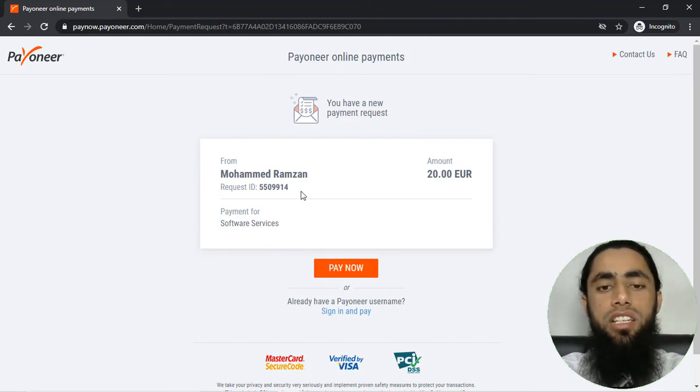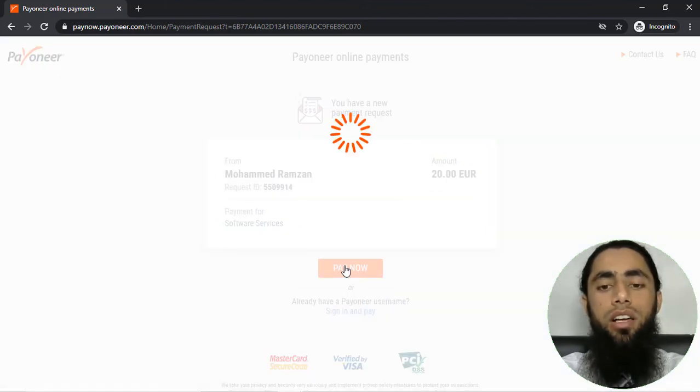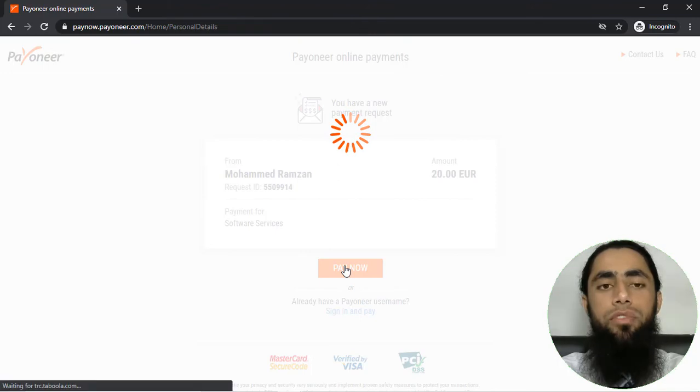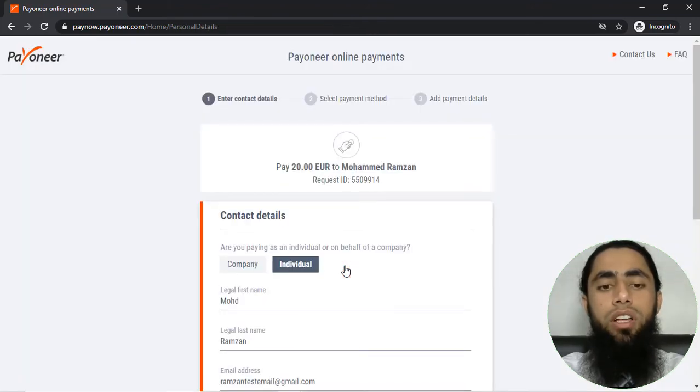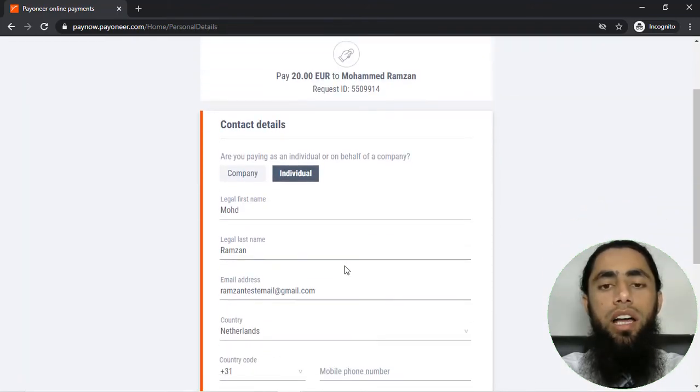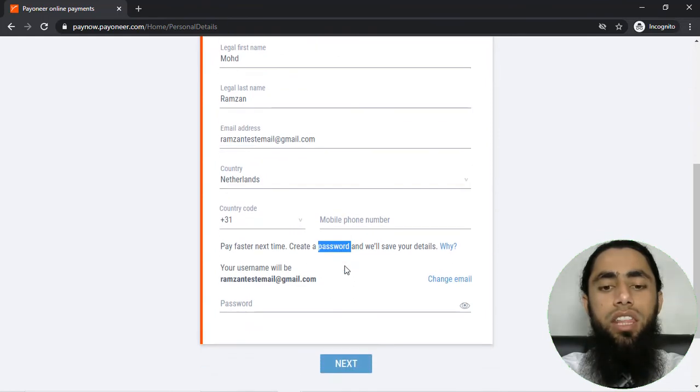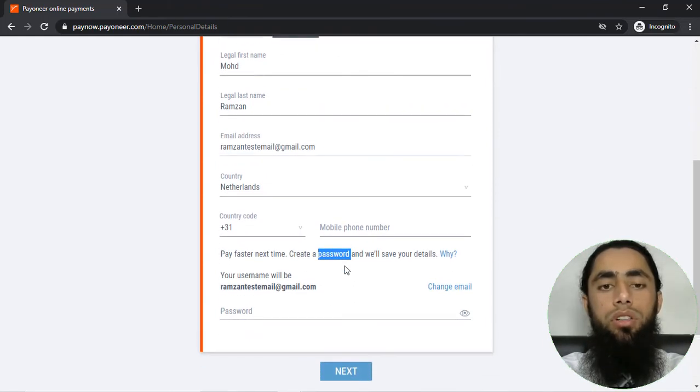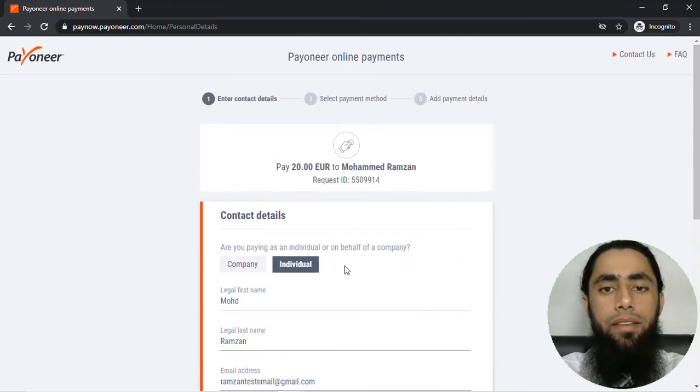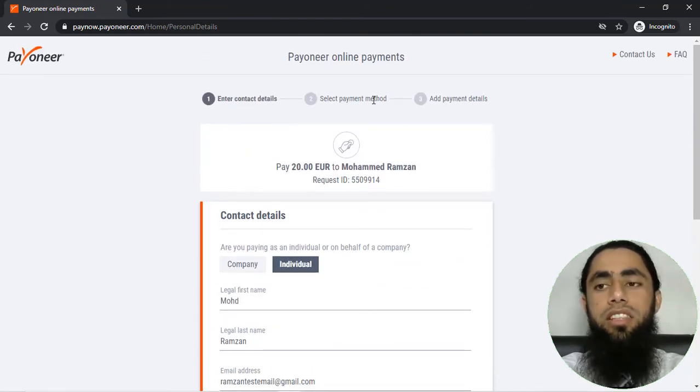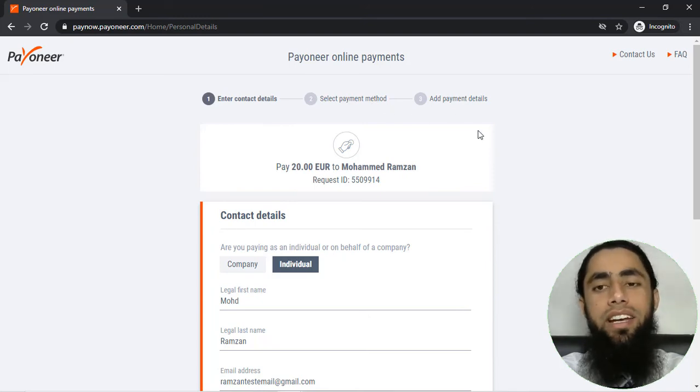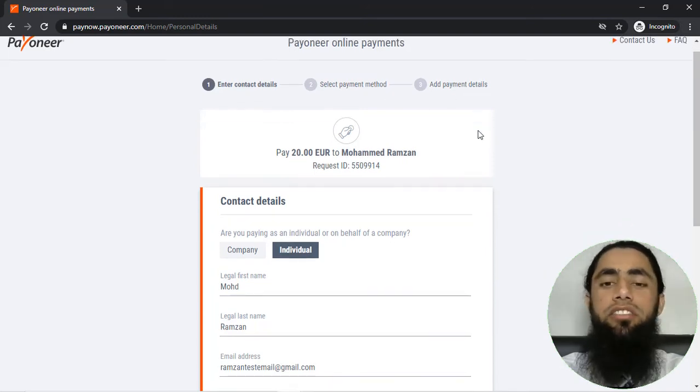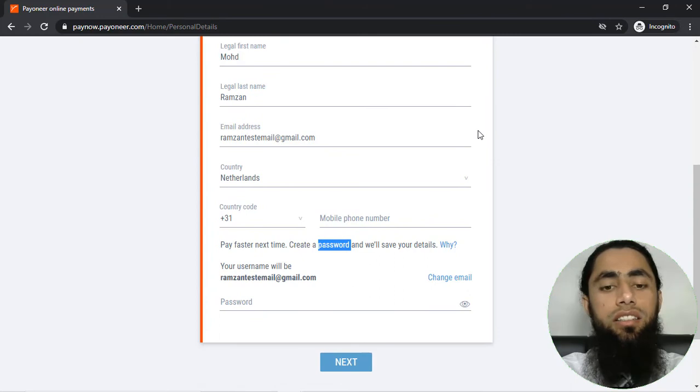Down below you can see that we have MasterCard, Verified by Visa, and other payment methods. And here we have payment for software services, request ID. For example, I am clicking on Pay now. Once you will be clicking on pay now, then you will have to add the details of all the things here. I mean you have to log in and then you have to select a specific payment method from here and finally you will add the payment details and finally the payment would be sent.